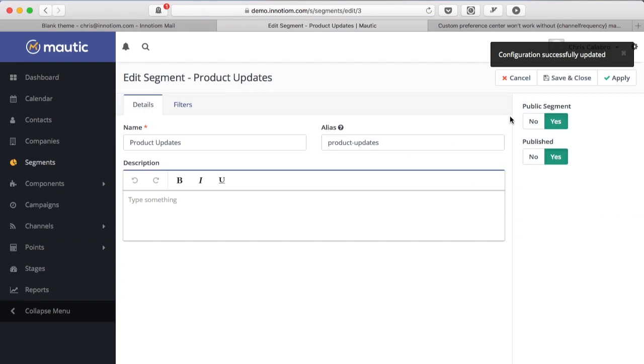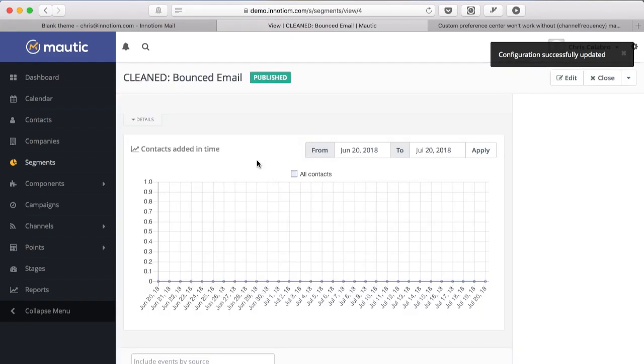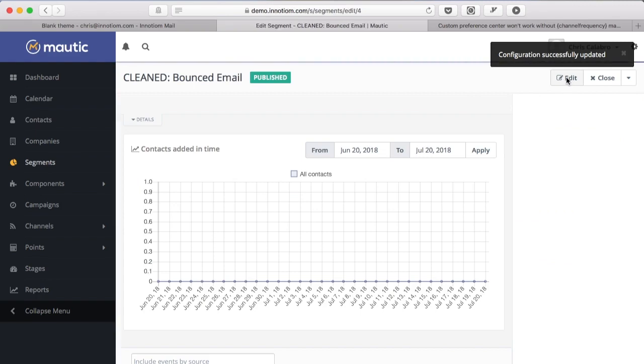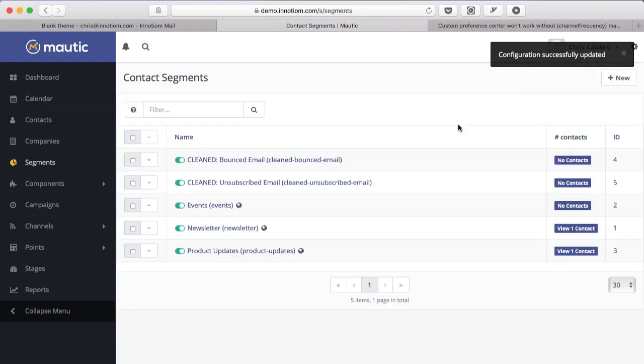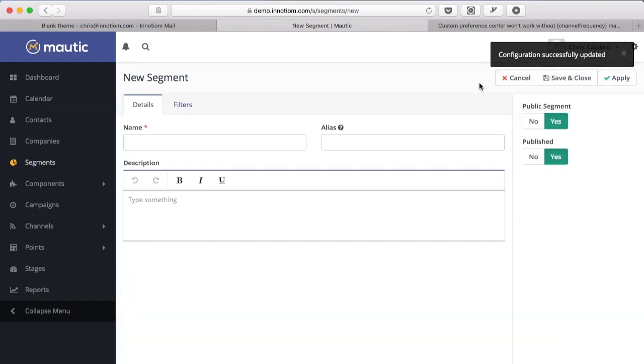Anything that you don't want your subscribers to see needs to be private. So this is my segment to handle all of my bounced subscribers - I do not want them to see that so that is set to no. It's important to note that by default when you create a new segment...